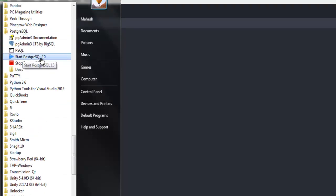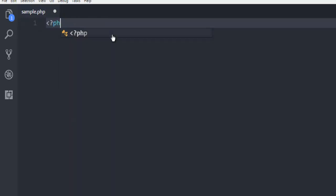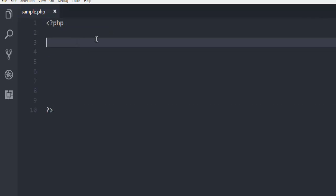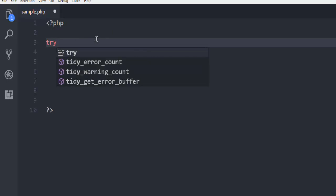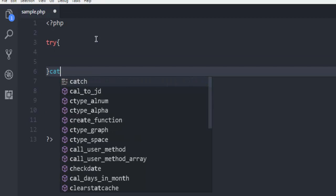After that, create one sample.php file in which we are going to write our code. Let's start with creating starting and ending PHP tags. Then next thing to do is we're going to use try and catch block.